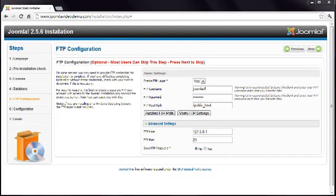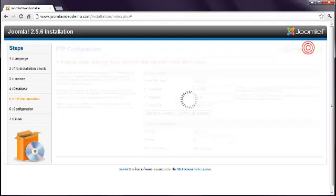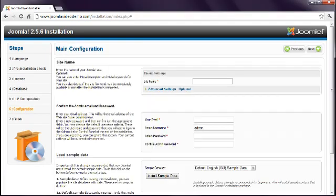Once these settings have been entered correctly, continue with the installation, and hopefully it will complete successfully. If not, or if you can't get the FTP layer working correctly, then try this next step.